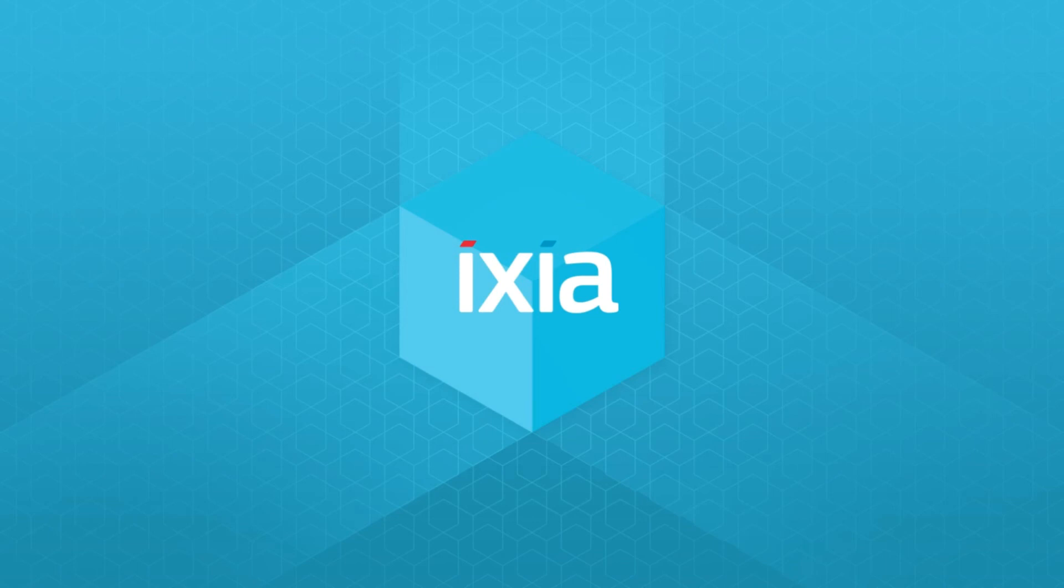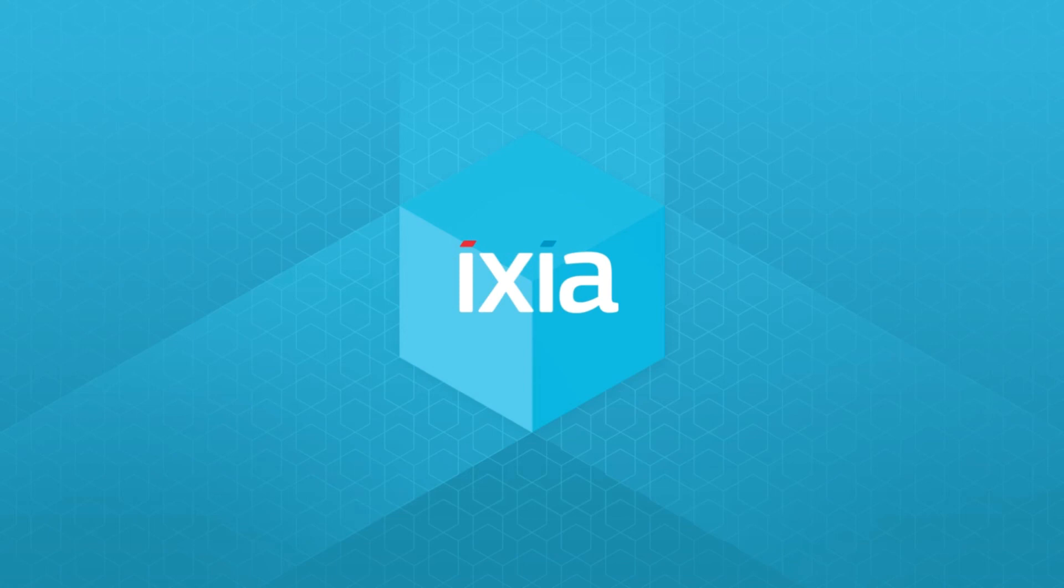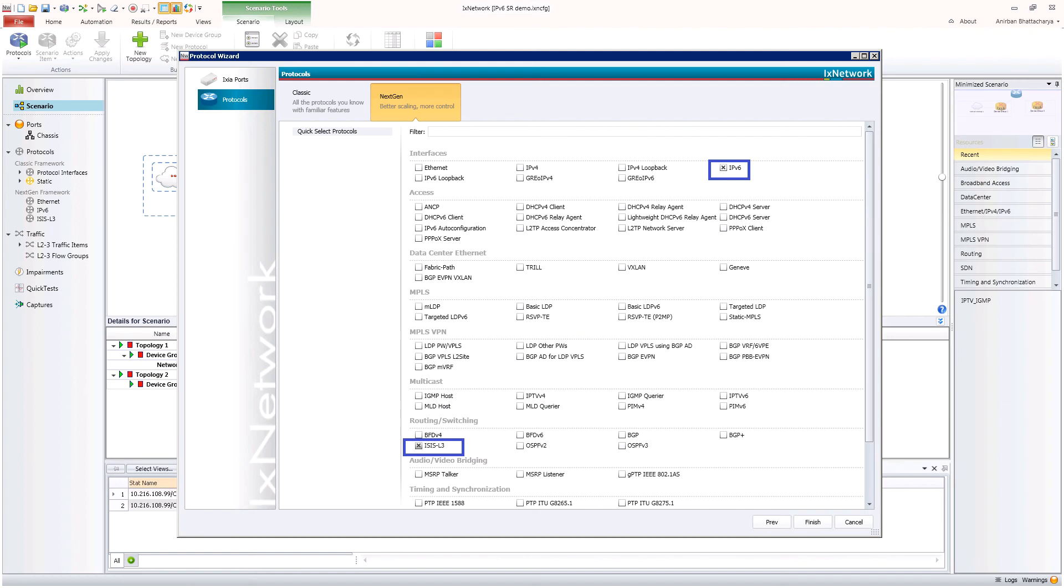IxNetwork's implementation of segment routing for IPv6 helps network engineers validate the functionality and scale of IPv6 SR control plane and also run data traffic through the network using IPv6 segment routing header.